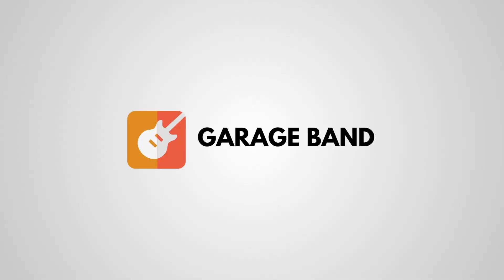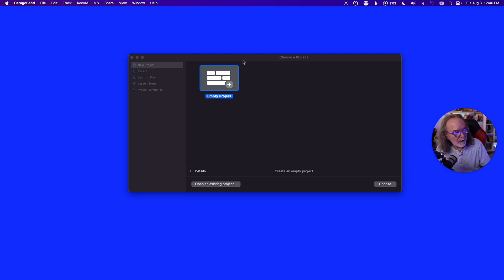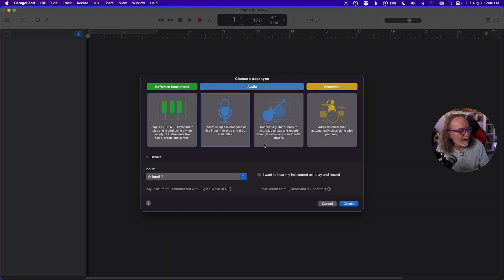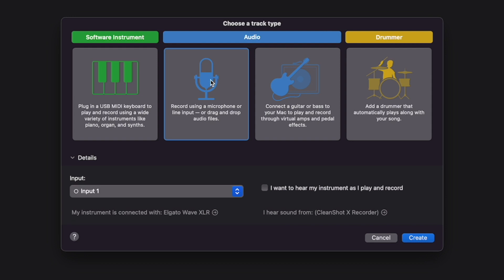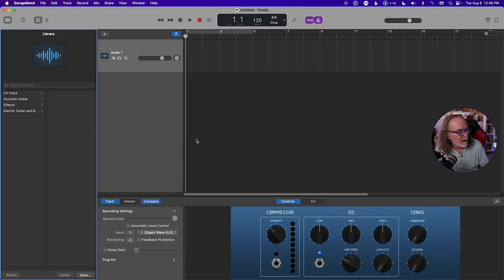First up is GarageBand. I'm going to read a passage from my new book about live streaming called Live Streaming Made Easy, and I'm going to read the same thing in each program just so we get an apples-to-apples voice-to-voice demo. So we've got GarageBand open, we're going to start a new project, choose voiceover, click that, and hit Create.